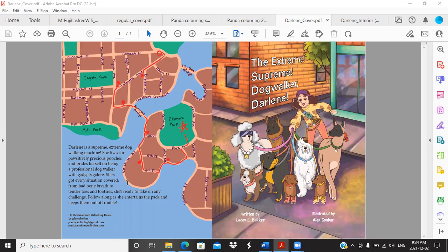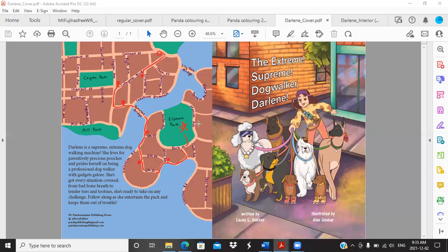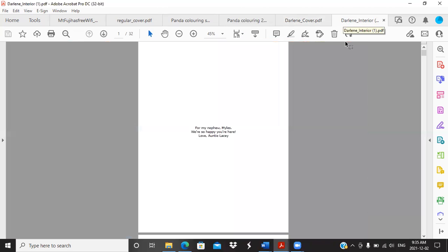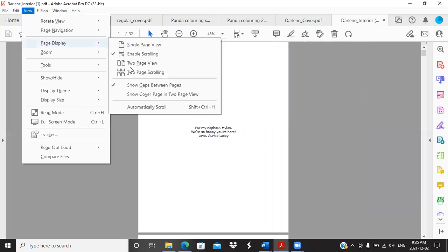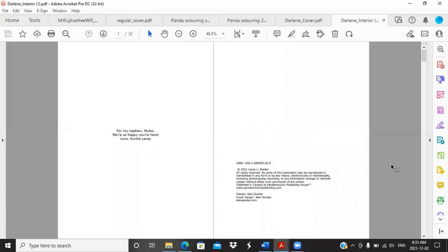Alex drew this because she really thought it would be cool to show the streets and where the dog park is and where all the dogs along the park live, which I thought was a really great idea. So we're gonna get into this. I'm just gonna change the view here to two page view.